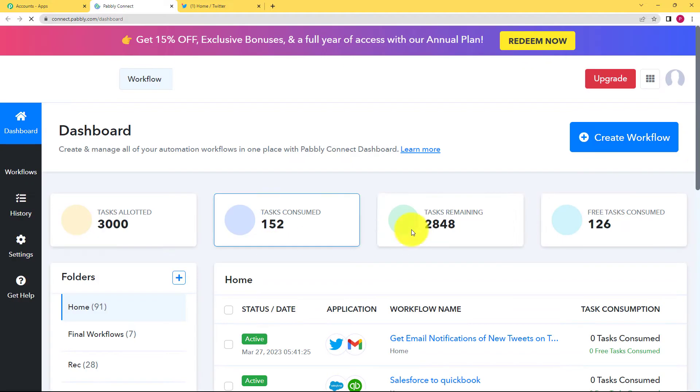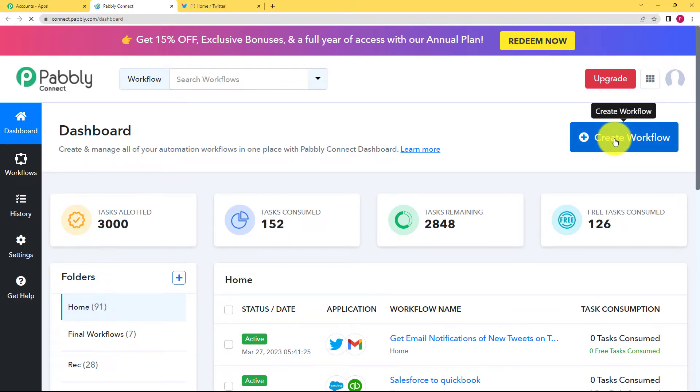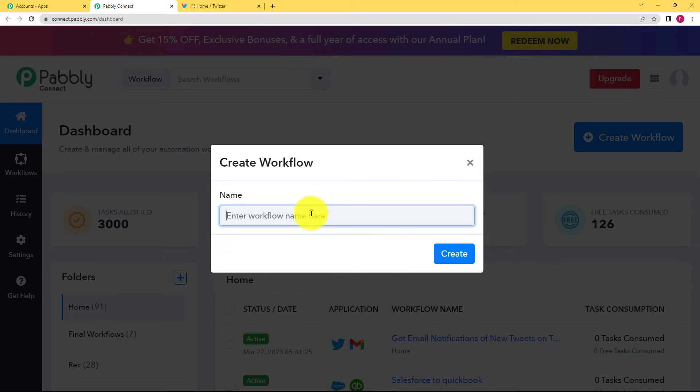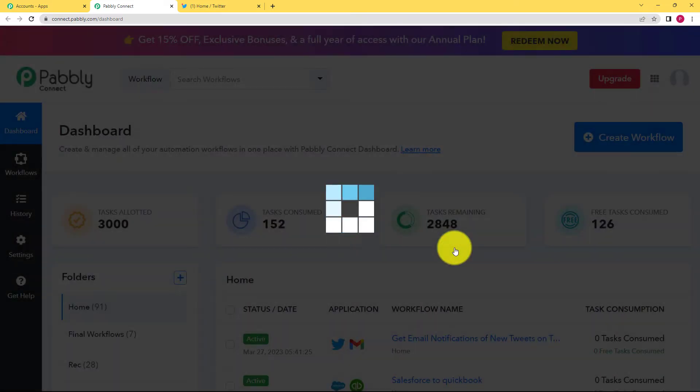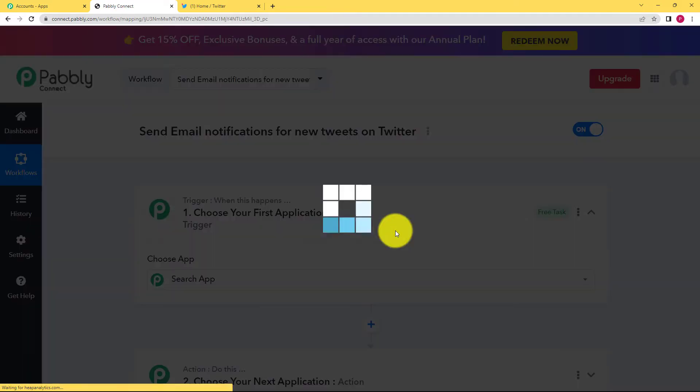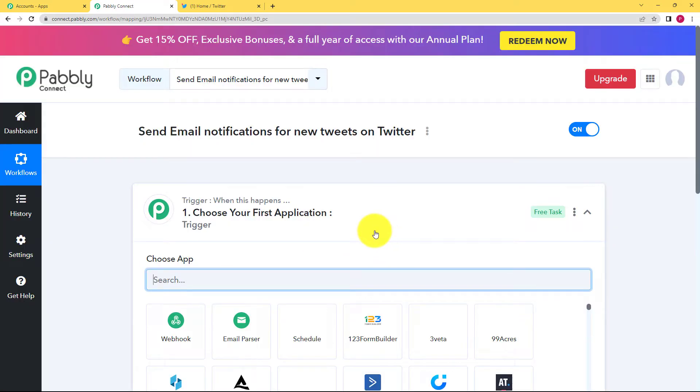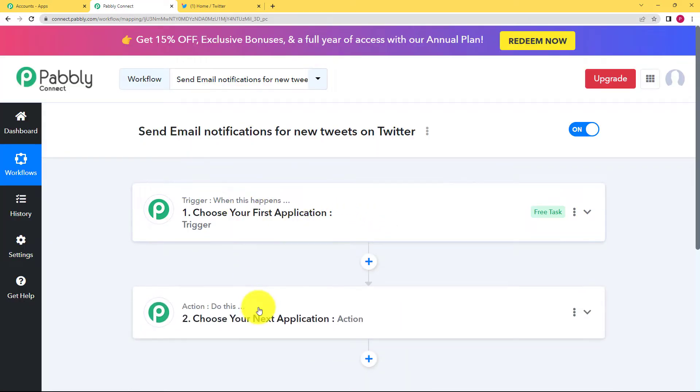Reaching here, you can see a big blue button on the right hand side where it is written create workflow. Click on the button and then give it a suitable name. So I am going to name it as send email notifications for new tweets on Twitter. Click on create and then a blank workflow will be created for you. Over here, you can see two boxes: trigger and action.